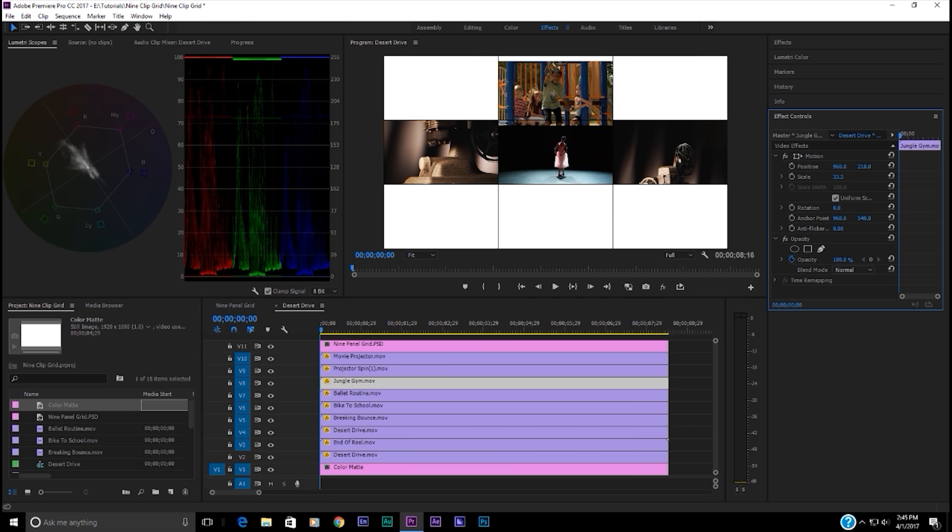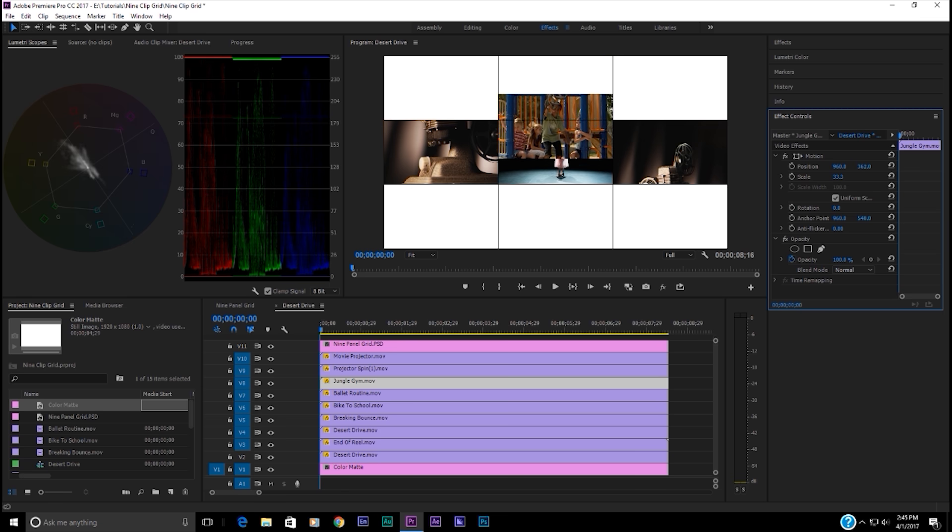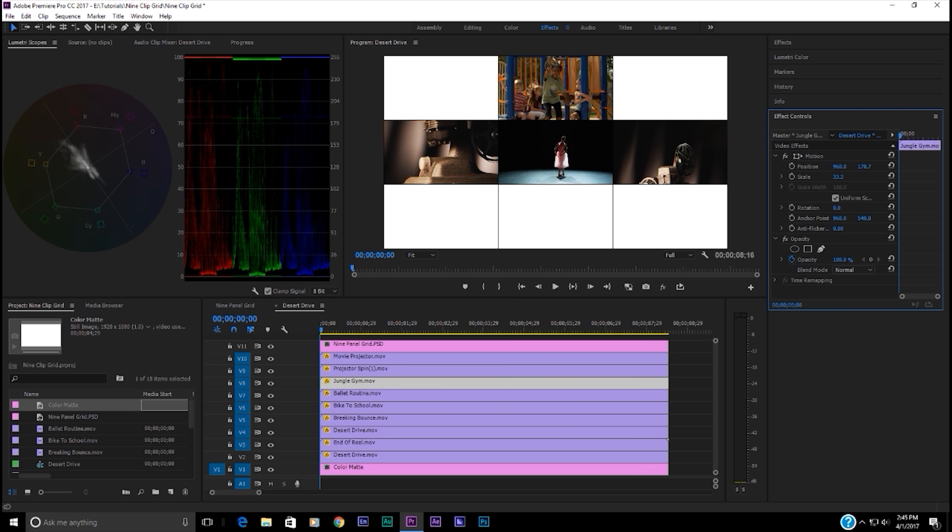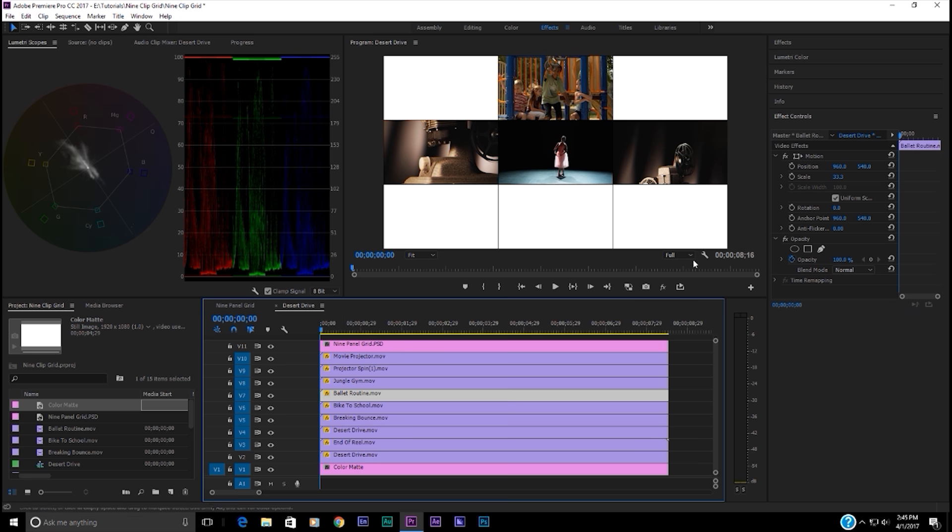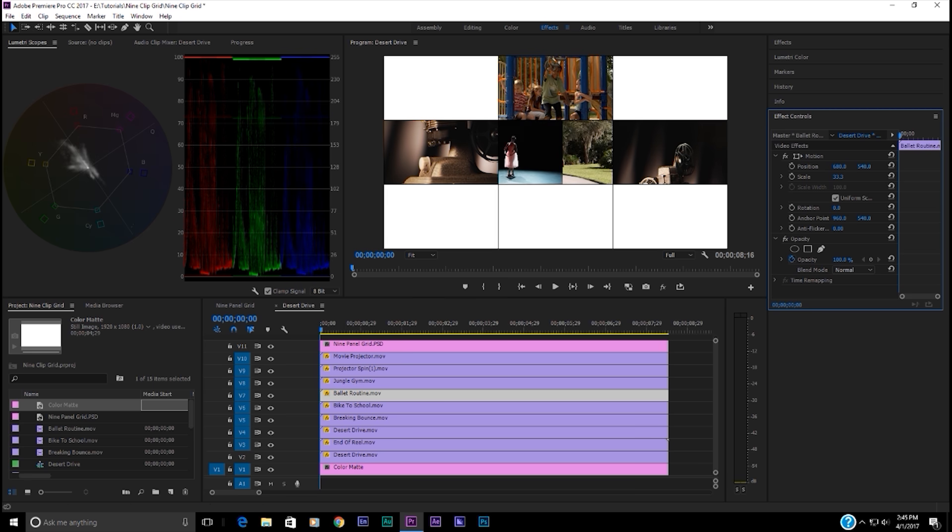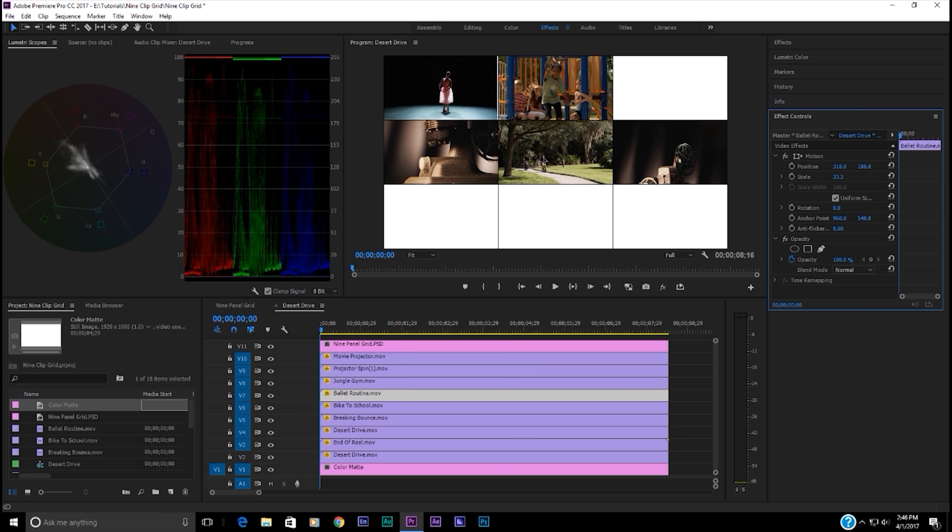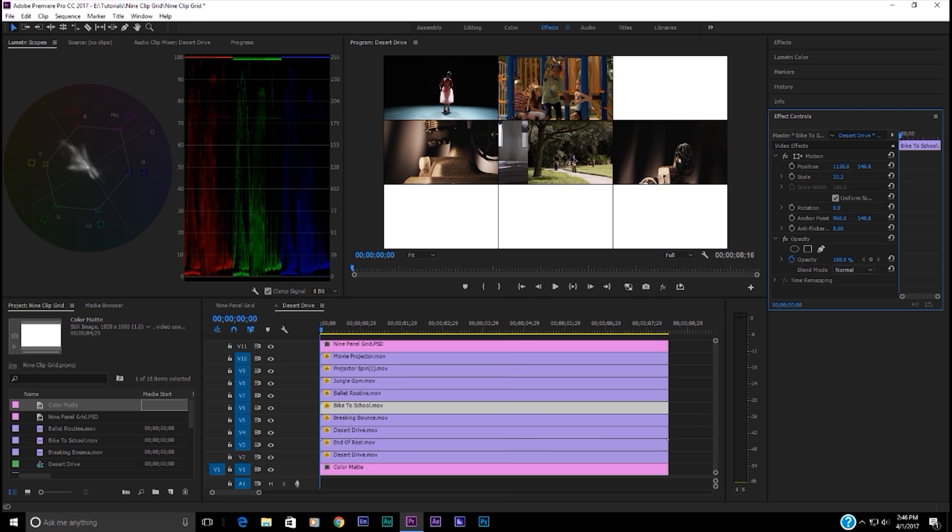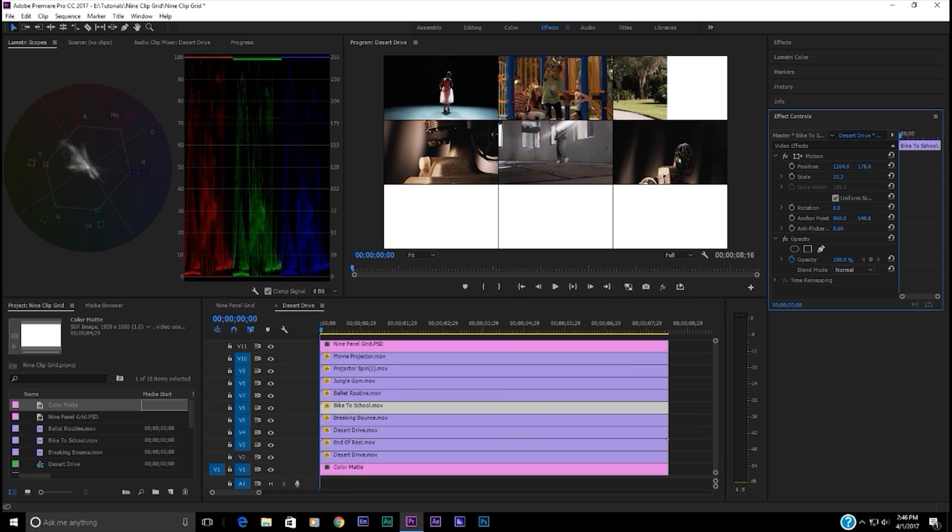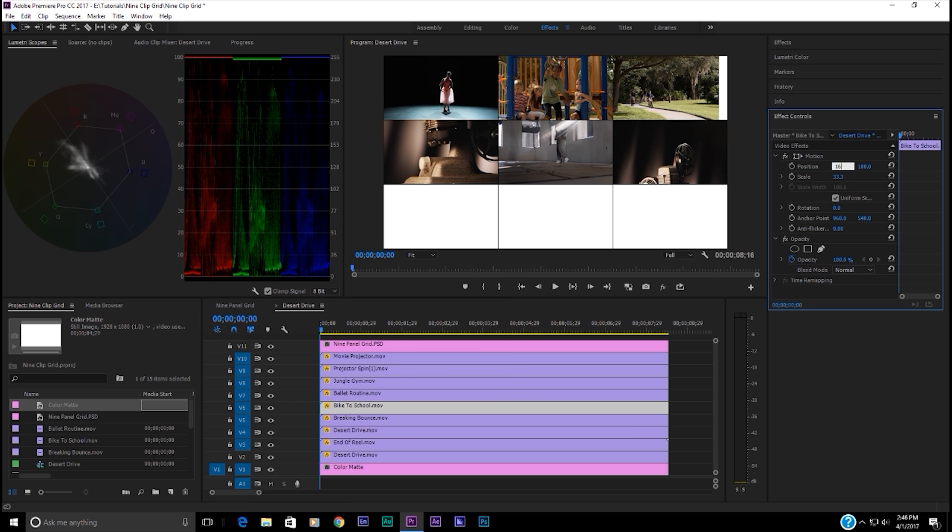Let's go up with this one. And if you hold the control key, you can move them more slowly. We're going to do that. That one's going to be 960 by 180. So let's just punch 180 in. And ballet routine, let's take her and put her over and up. That's going to be 180 by 320. Almost done. Bikes to school. Let's move that over and up. That's going to be 180 by 1600. Let's just punch in 1600. We've got three more to go.